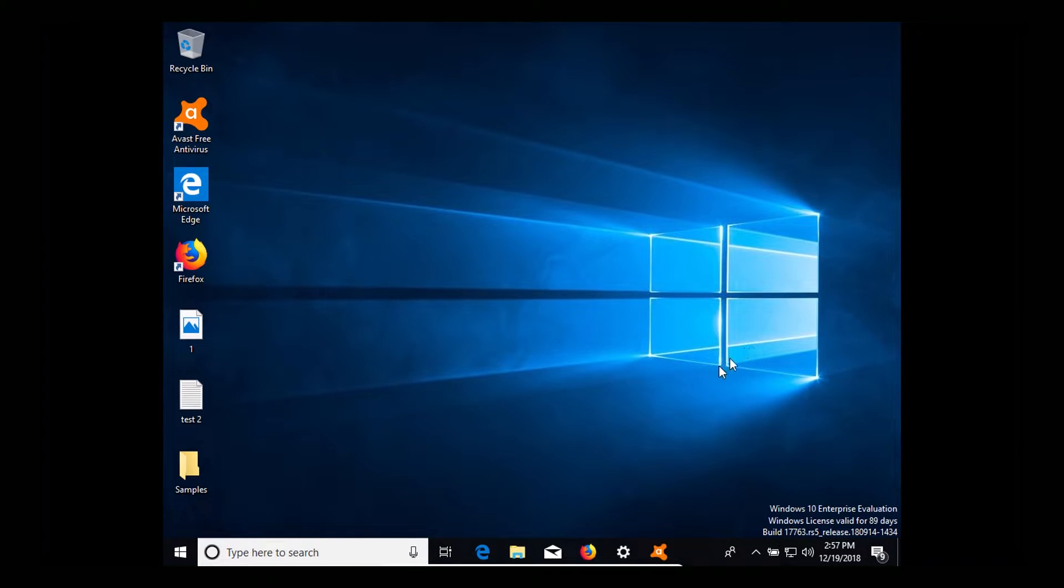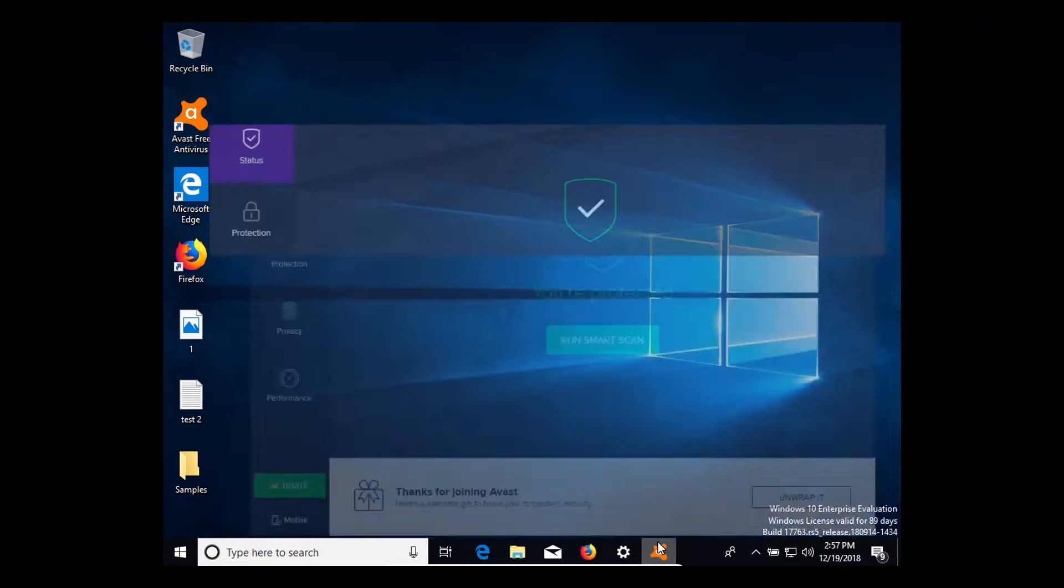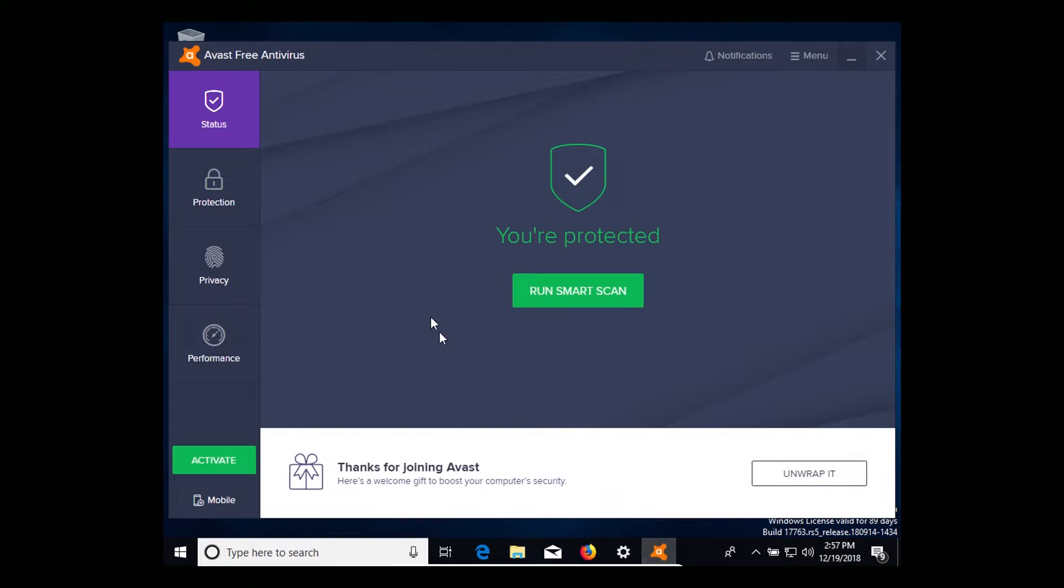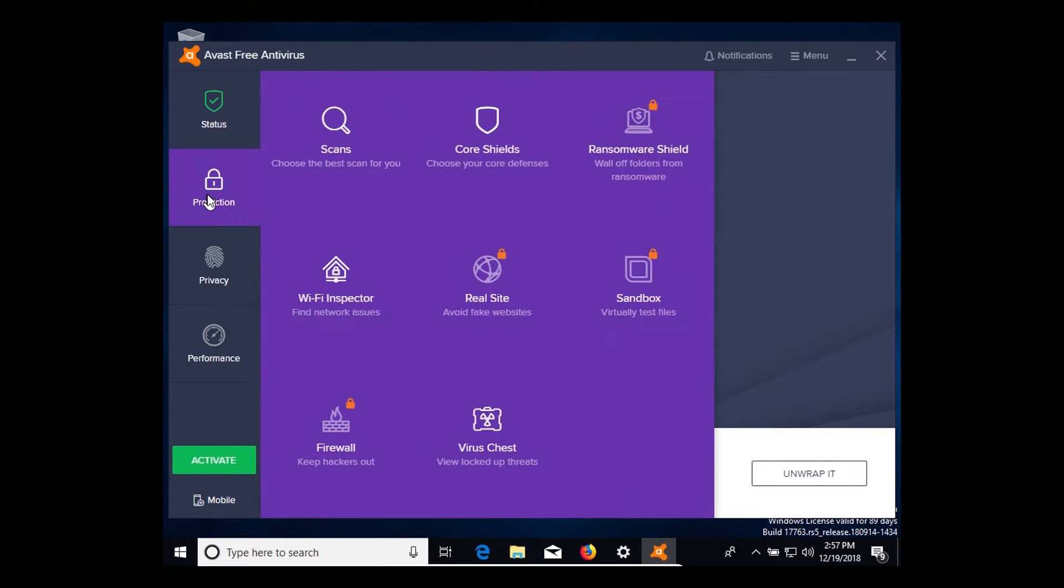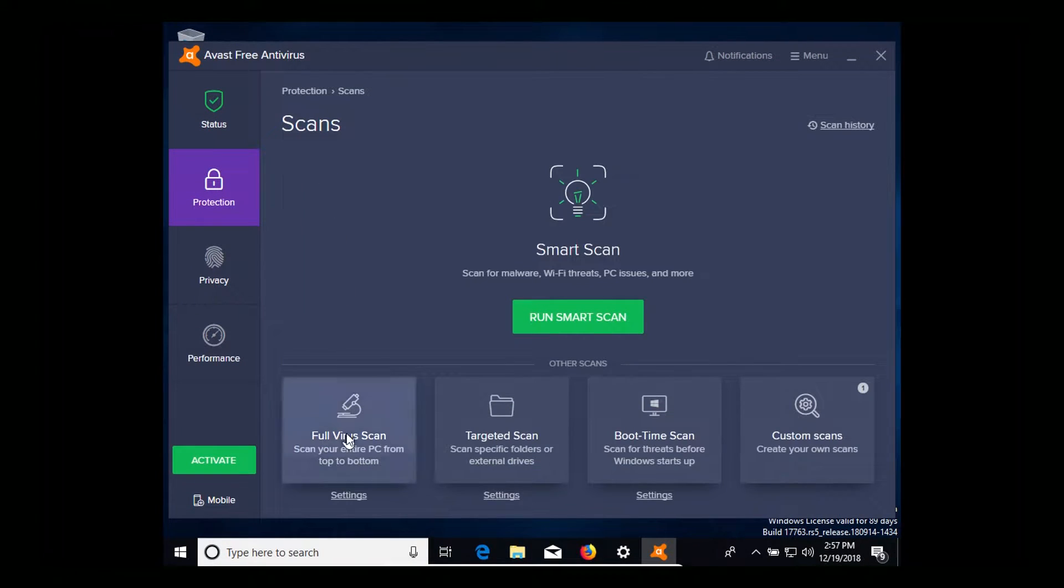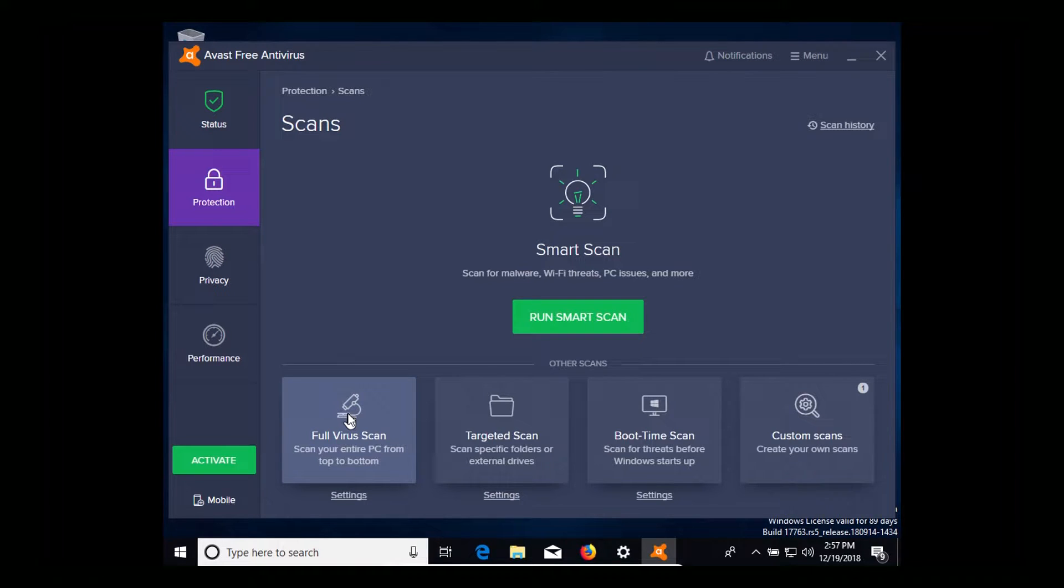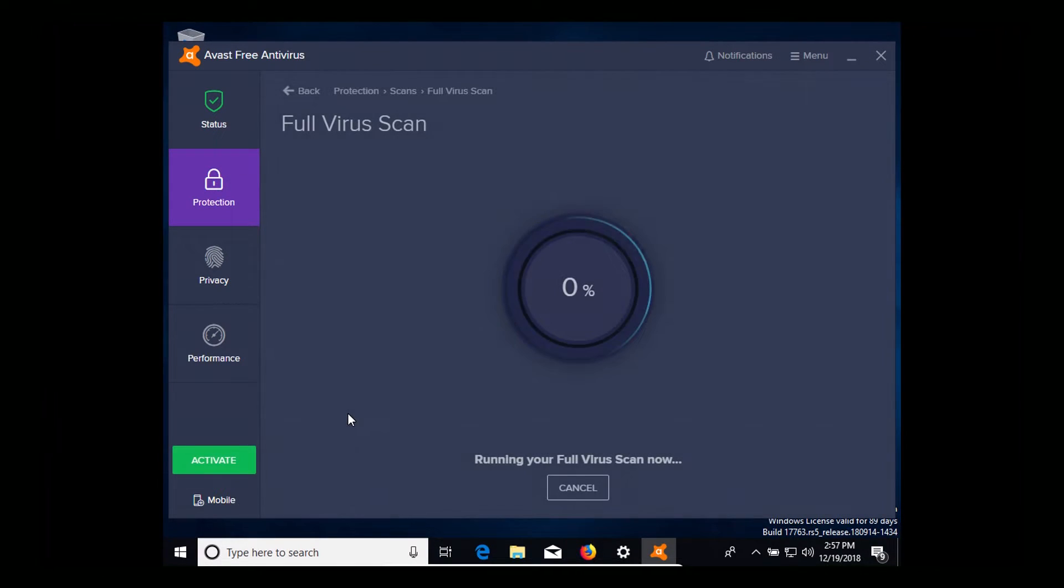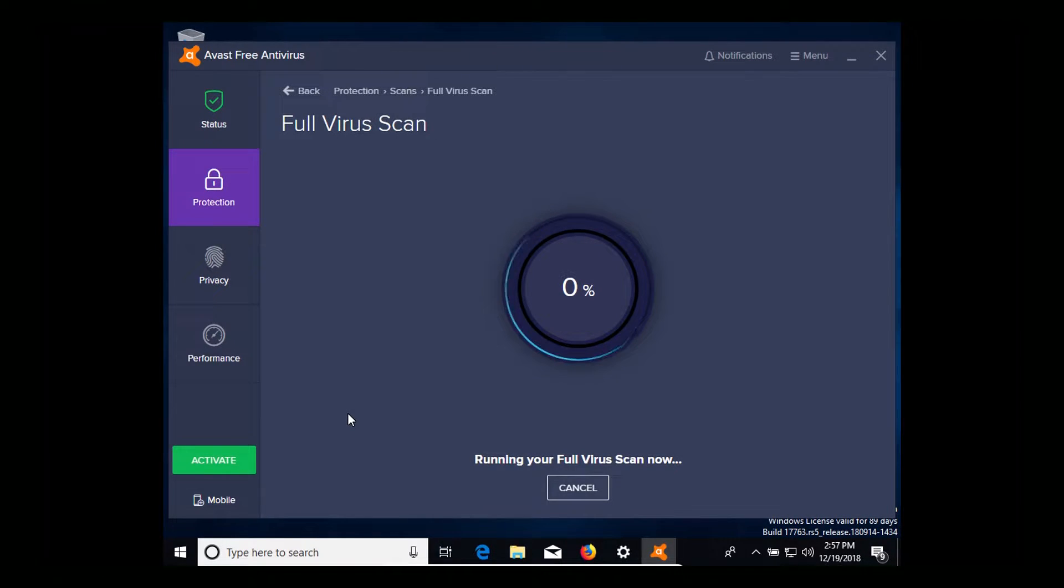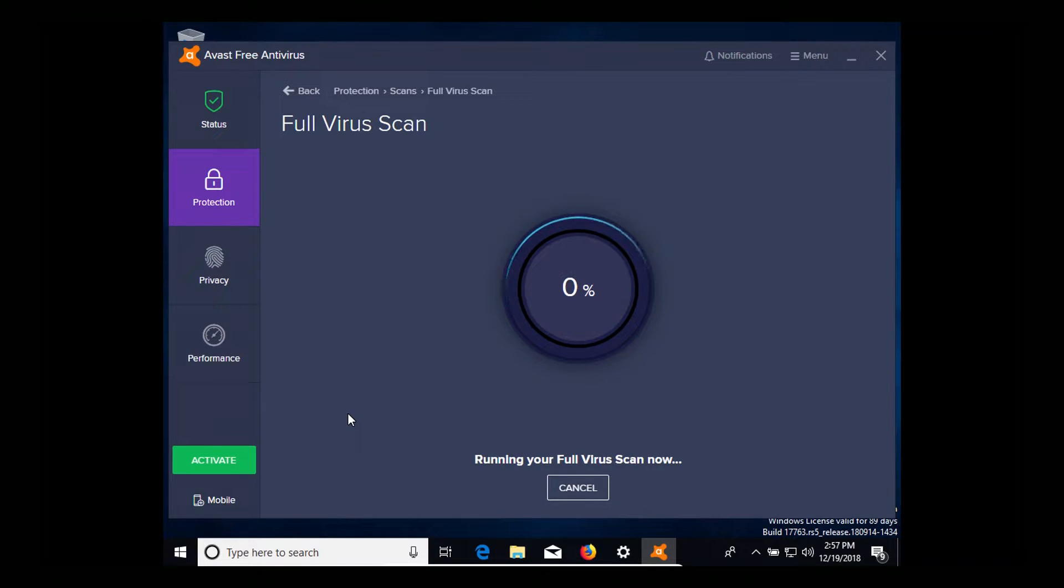Now with that being said we're going to open up Avast and run a full system scan. So I'm going to get that started and then we'll be back with the results. Remember there are 10 pieces of malware on this computer in that folder.